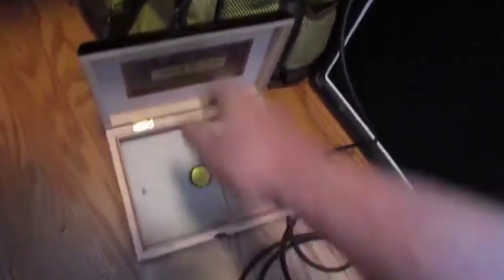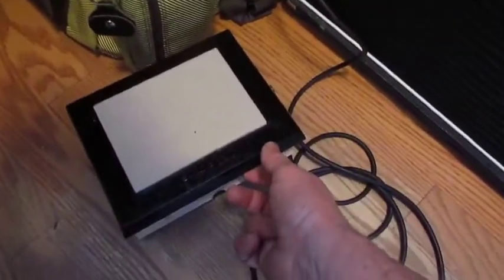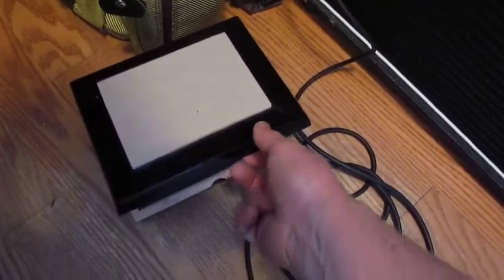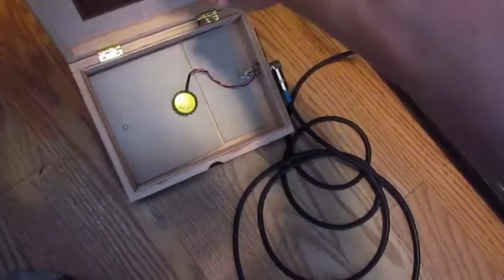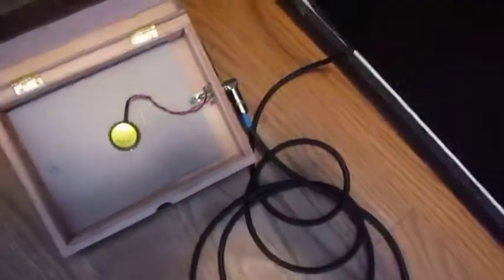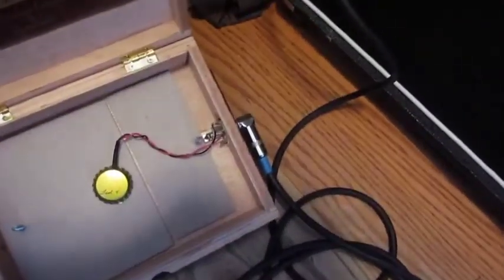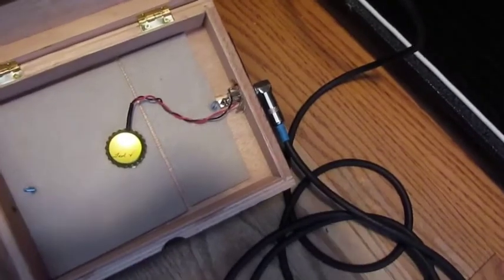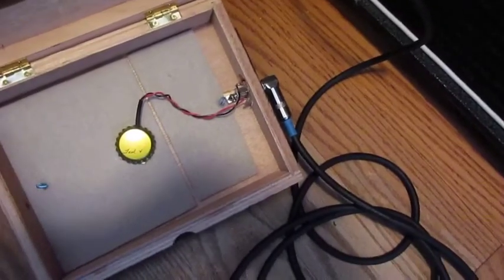I went to a cigar store, got a box for $2. Put a little foam pad on top there. I sent off for a little transducer pickup.